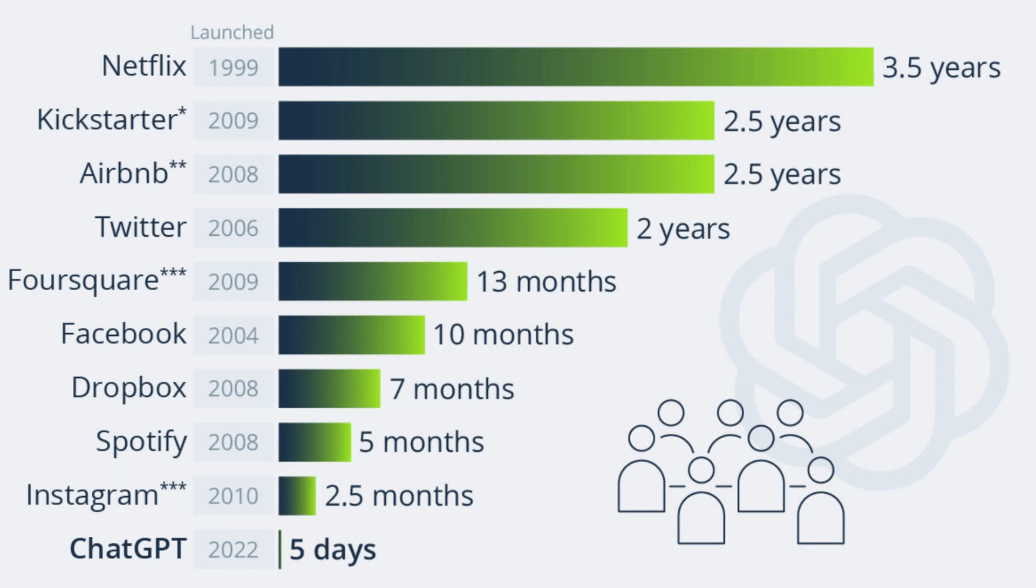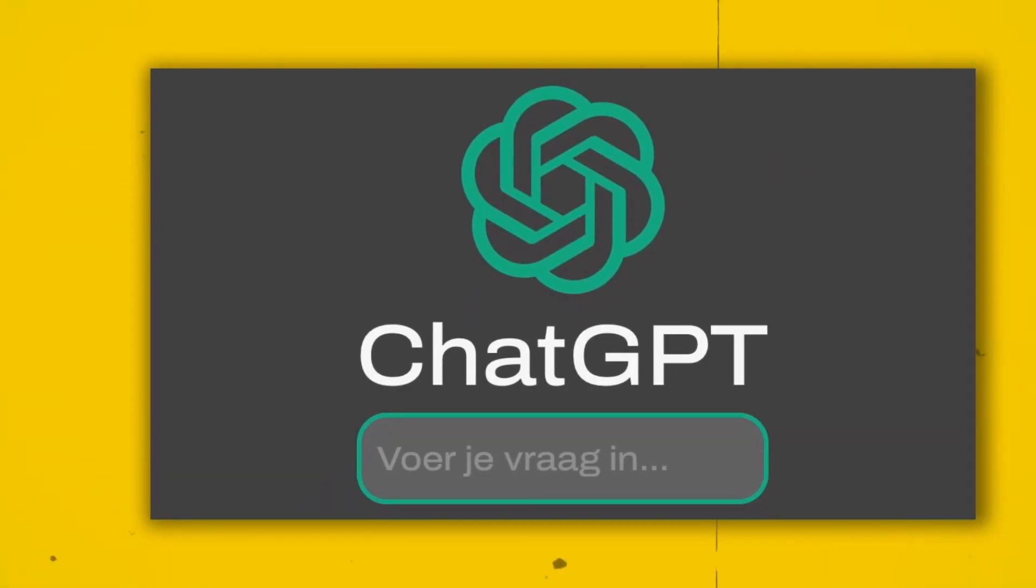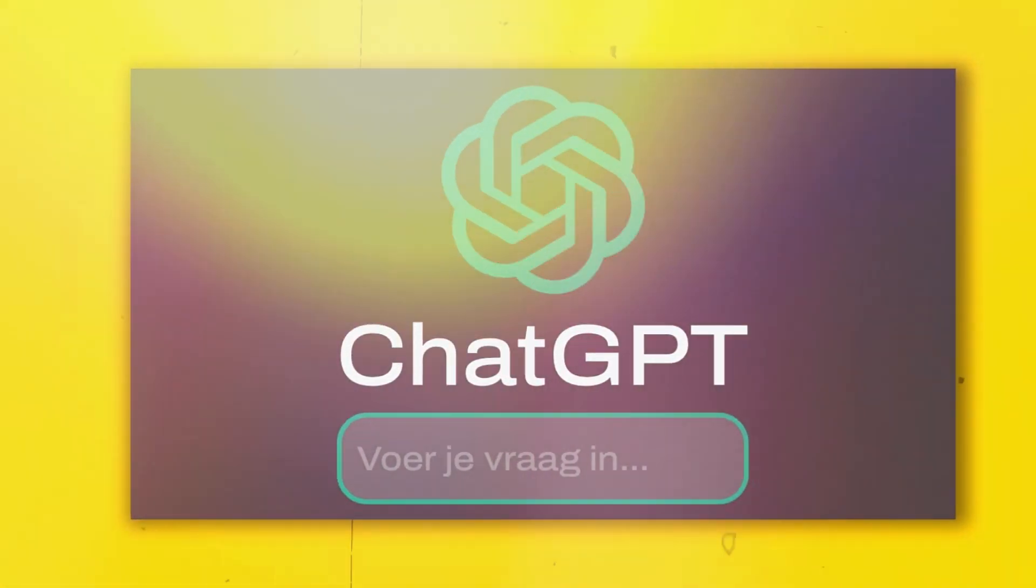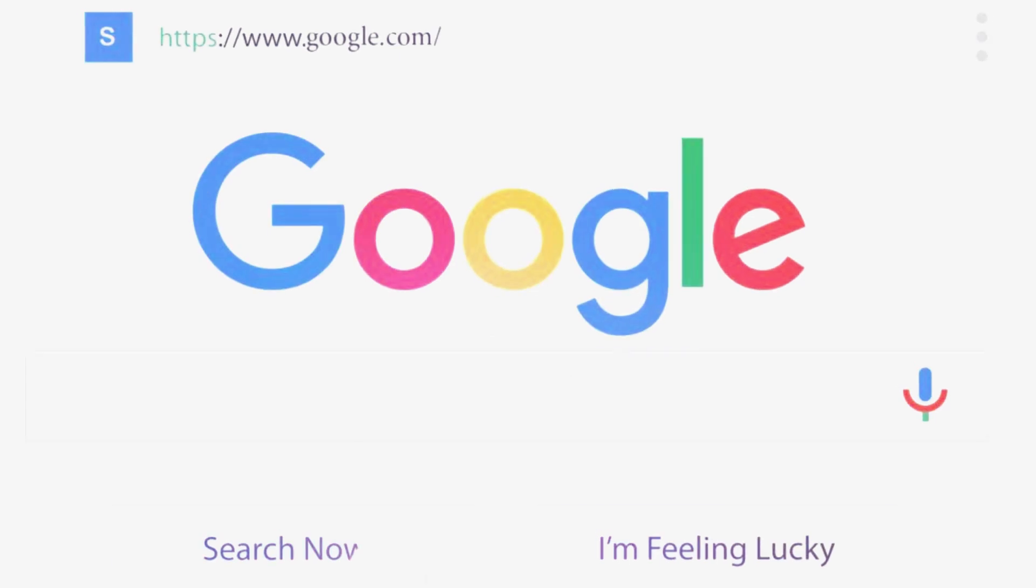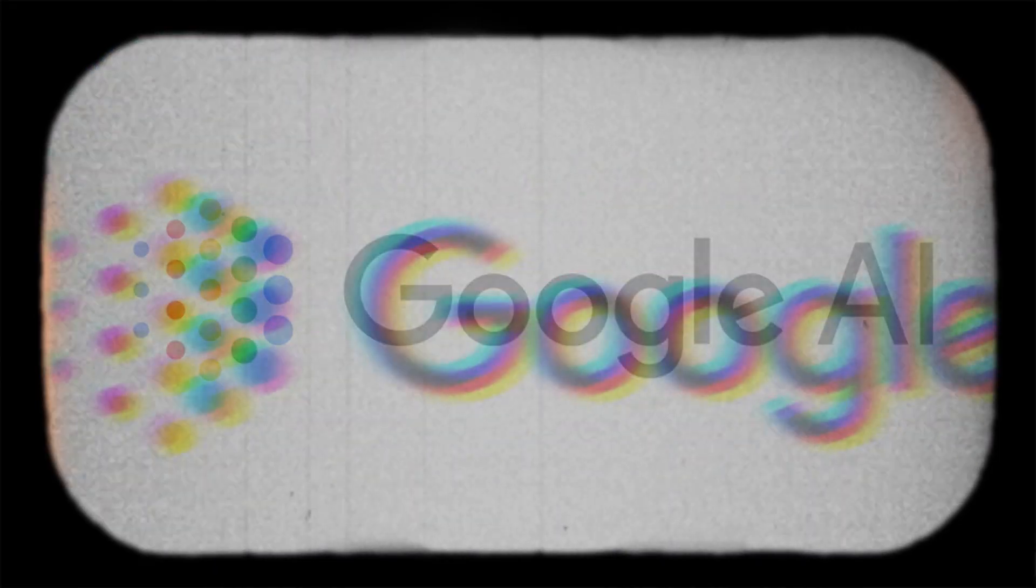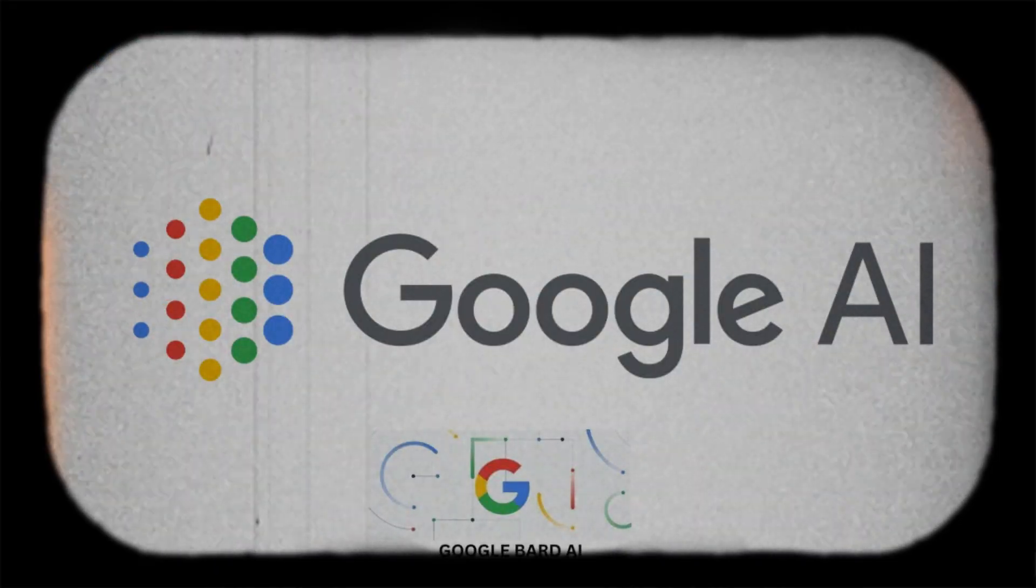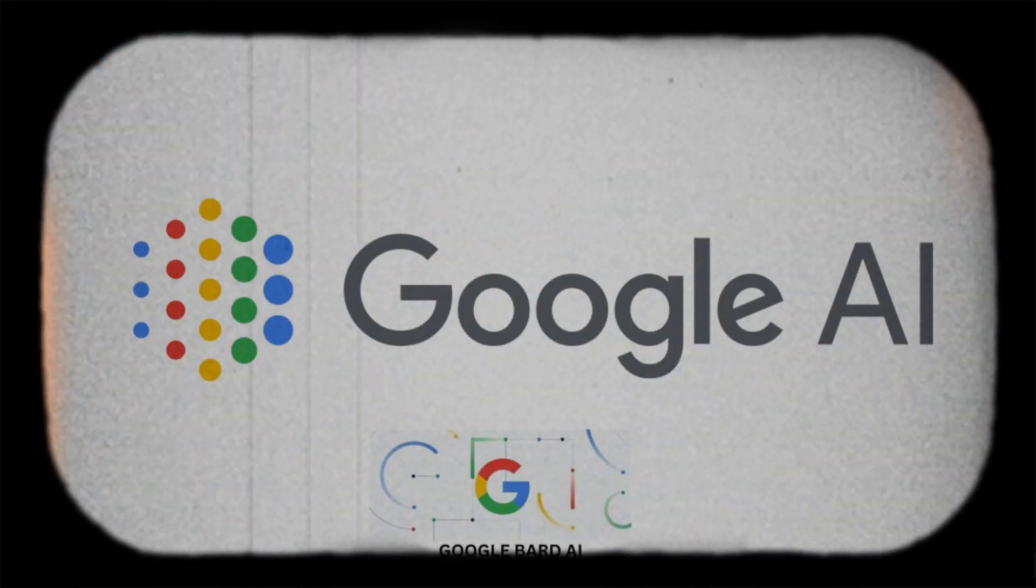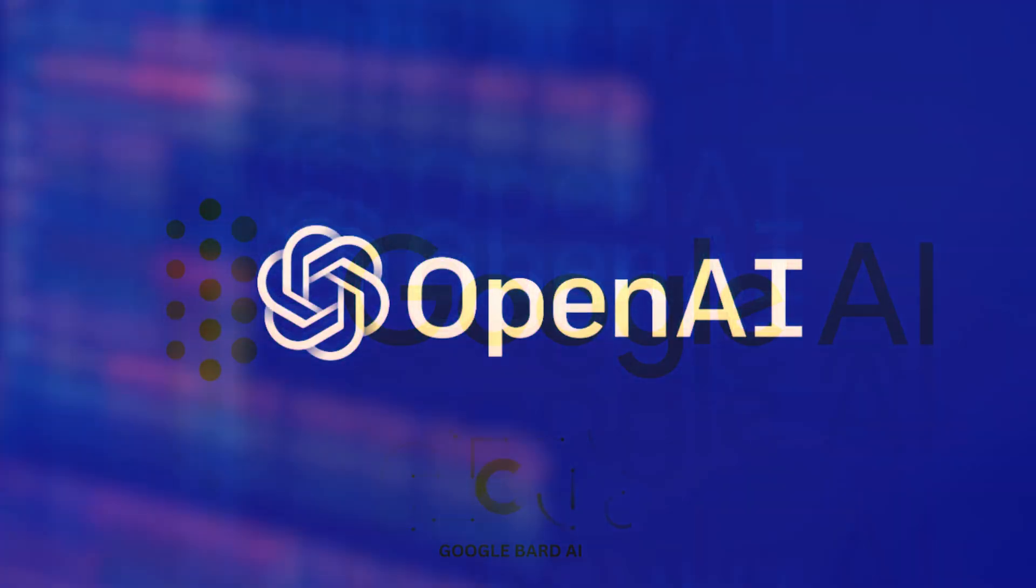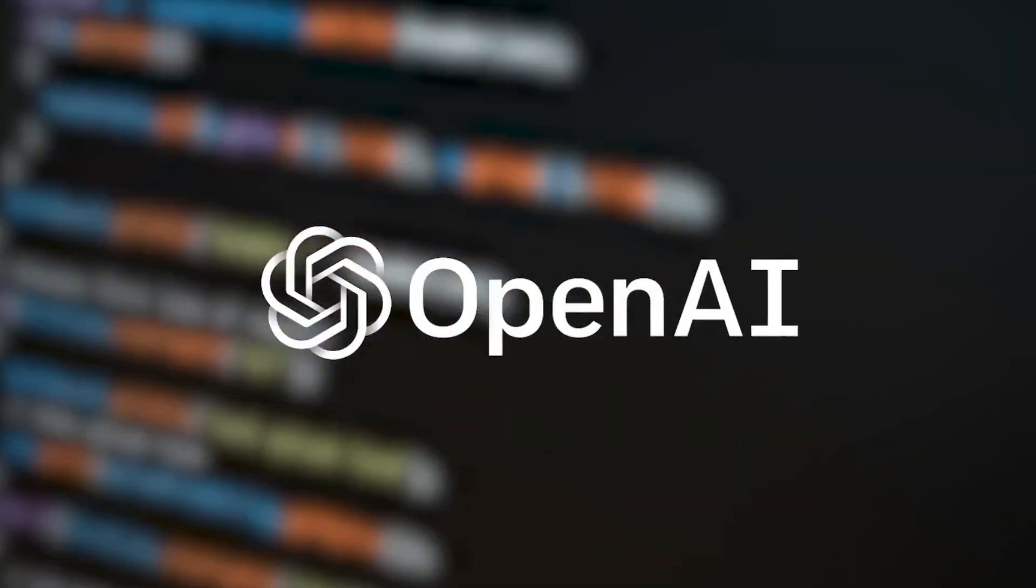But within 3 months after ChatGPT was released, Google responded back with their lookalike AI bot called Google Bard. And do you think Google Bard would actually be the perfect answer to ChatGPT rivalry?